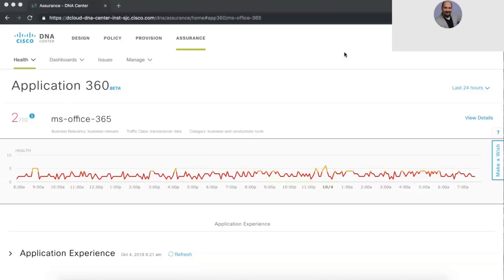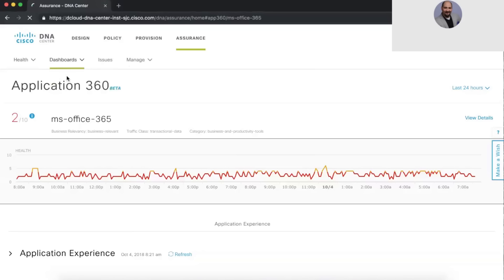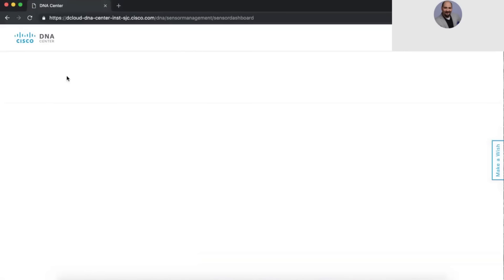There are a lot of pieces to Assurance we didn't even cover — this just scratches the surface. Think about predictive analytics: we had the ability to go back in time to see what happened, so instead of having to replicate an issue — which most customers have to do — we can just go back and see it was a DHCP onboarding problem or a scope ran out of IP addresses. We can also look forward into the future.